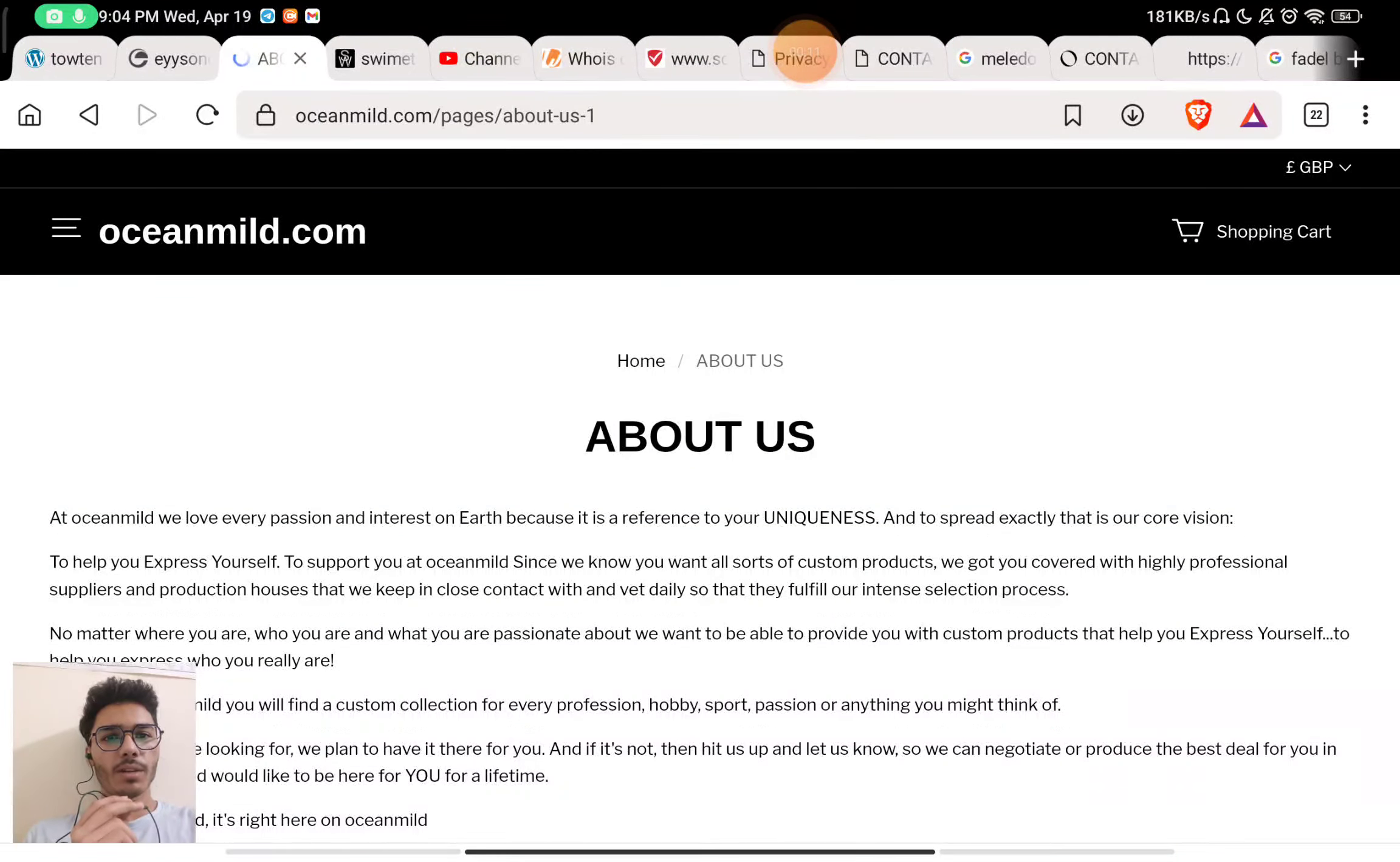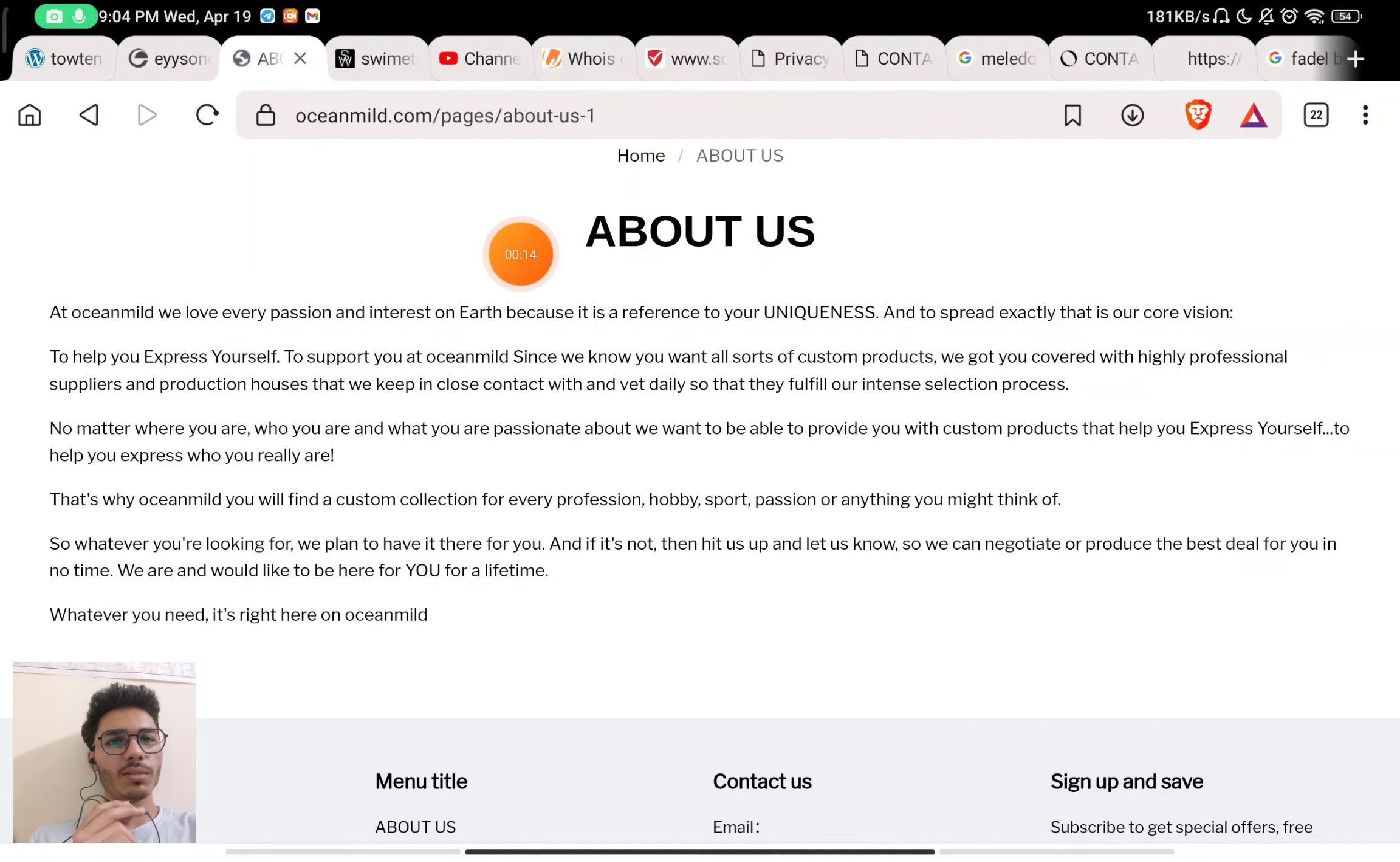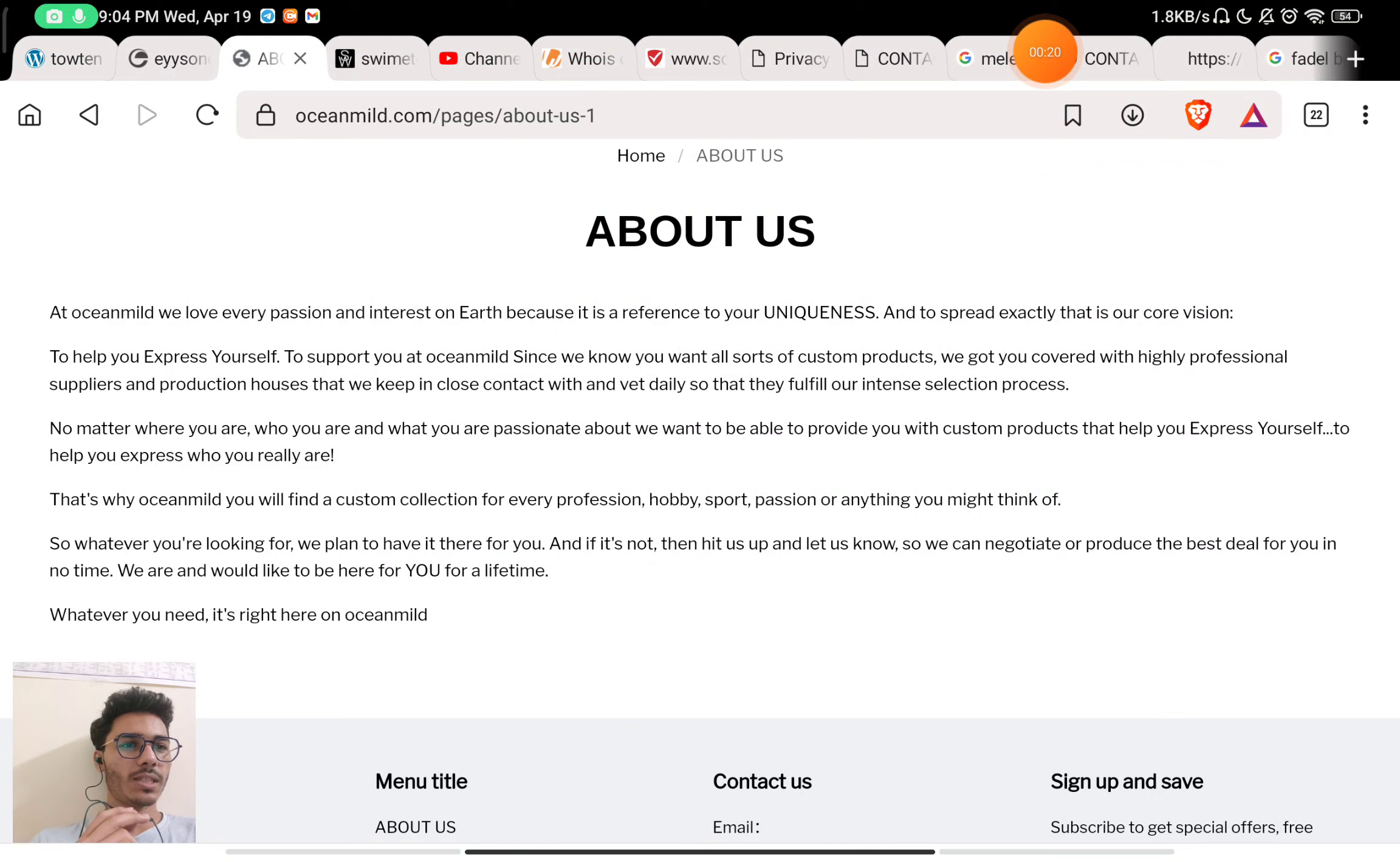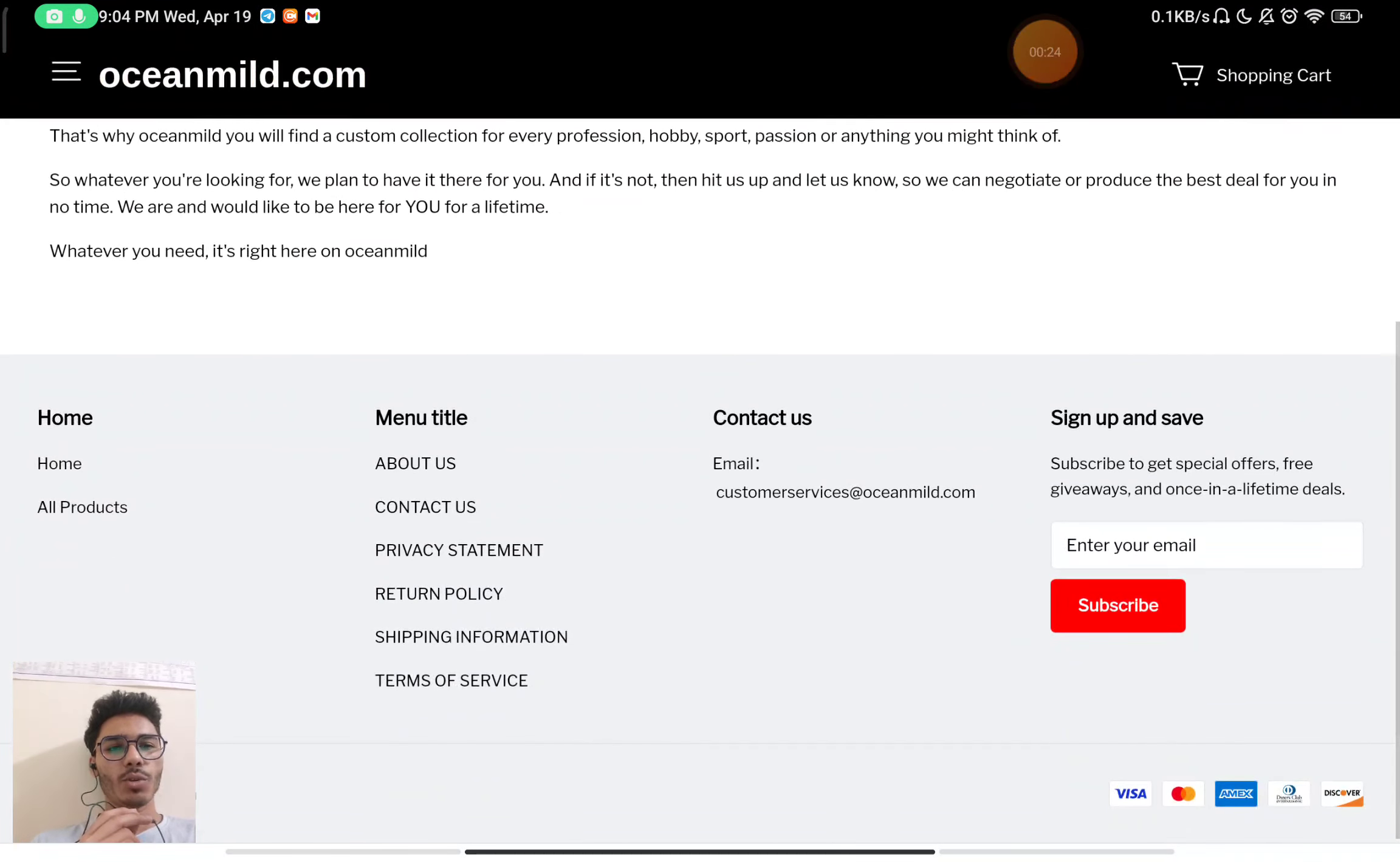In the About Us section, they have just written some random things about their website, like they love every passion and interest on Earth. They have not exactly told what they sell on the website, so that is also a red flag about them. Neither have they told when this website was registered.